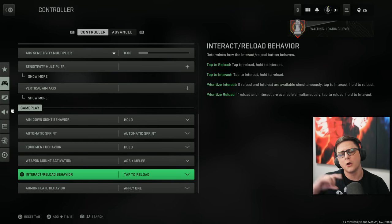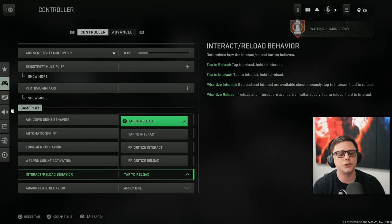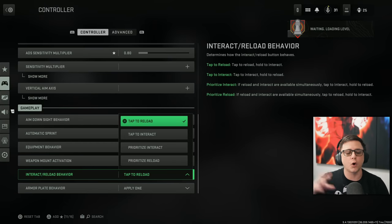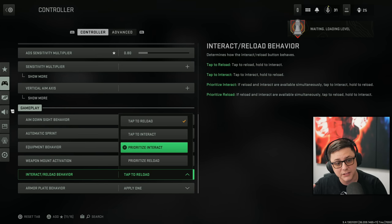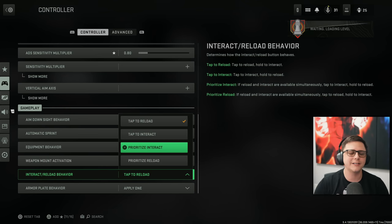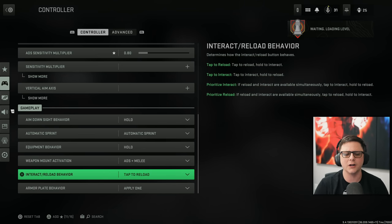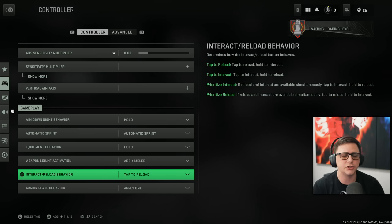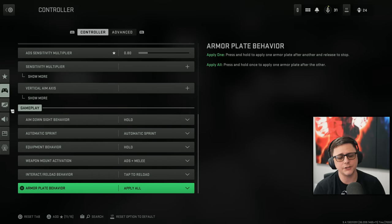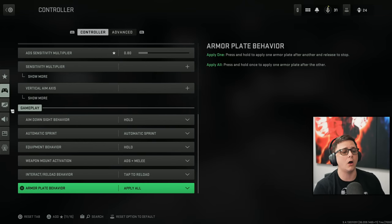And then interact. Tap to reload. We might change this to a form of contextual tap. Prioritize interact when we get over to Warzone. But currently it's a little bit easier. Just do tap to reload. Then armor plates. You do have the option to apply all.